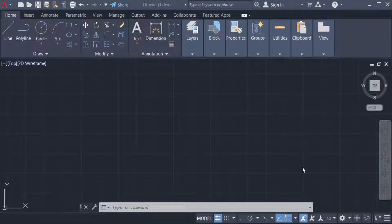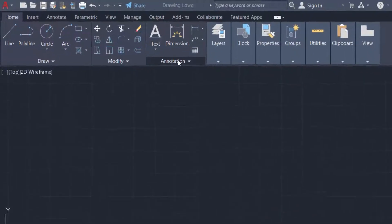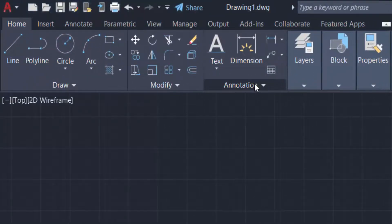Hello everyone, assalamualaikum. This is an AutoCAD tutorial and in this video you will learn how to convert text to polyline in AutoCAD drawings. Let's get started. This is AutoCAD 2022 and now I go to the annotation ribbon.